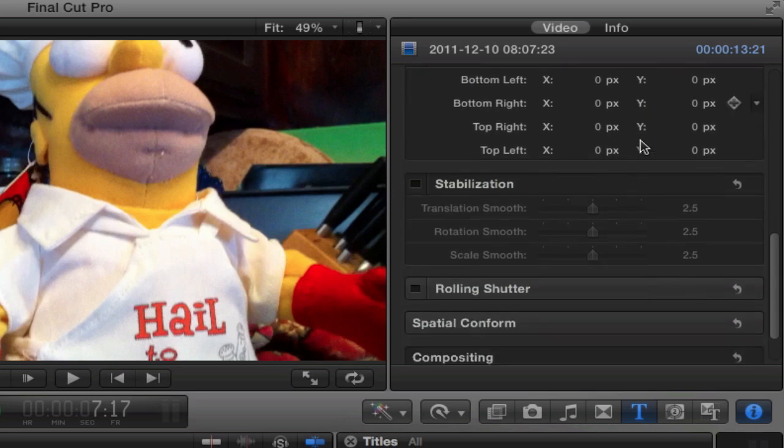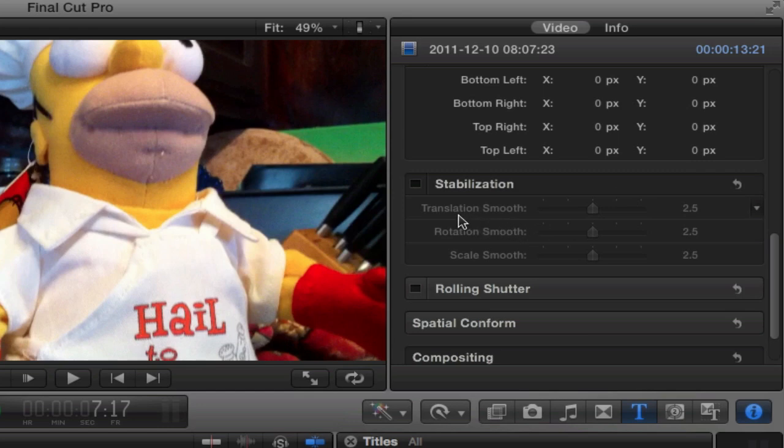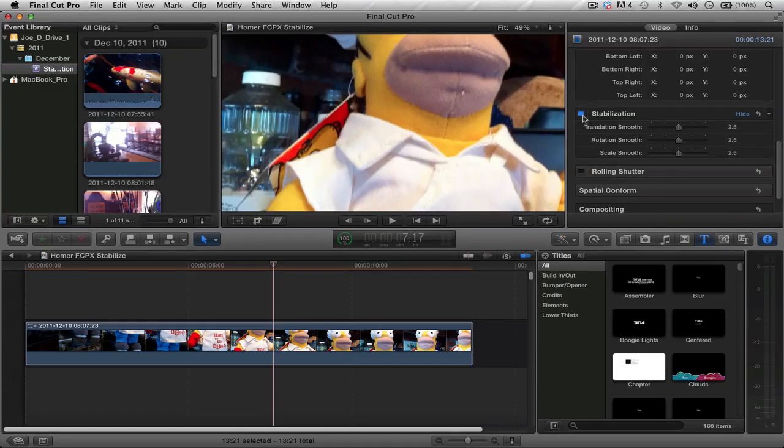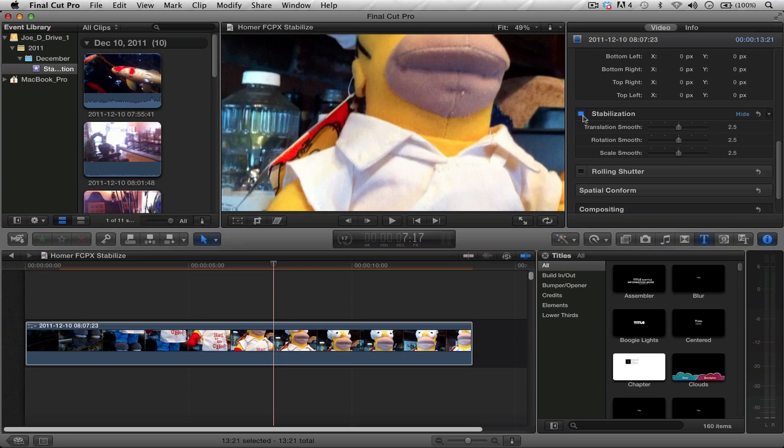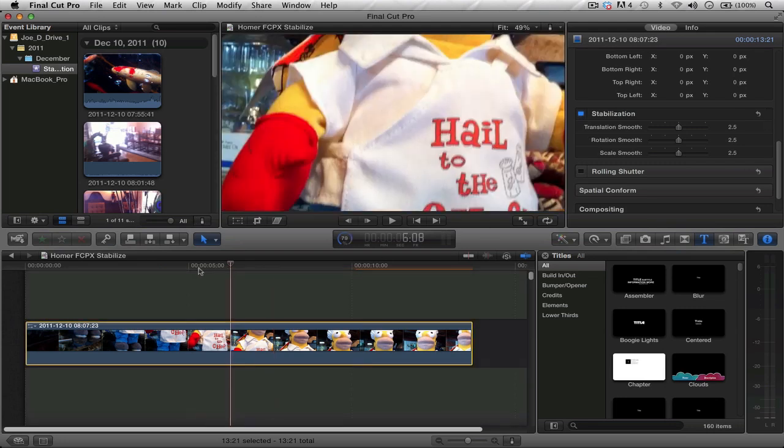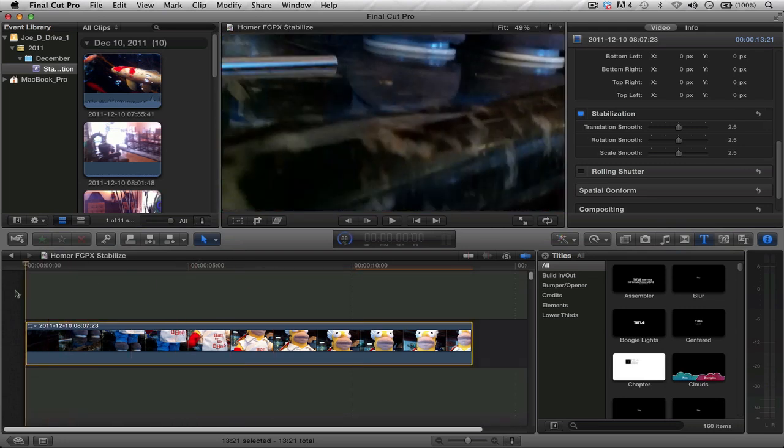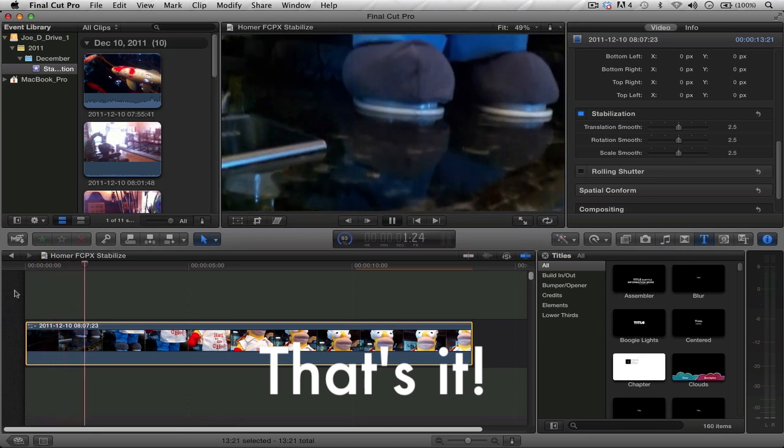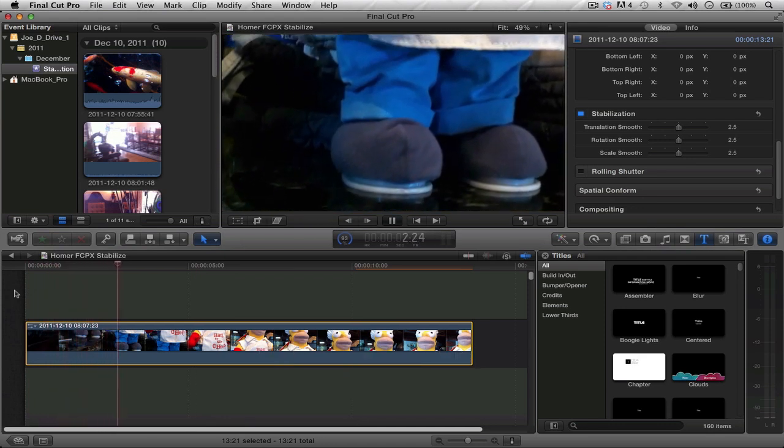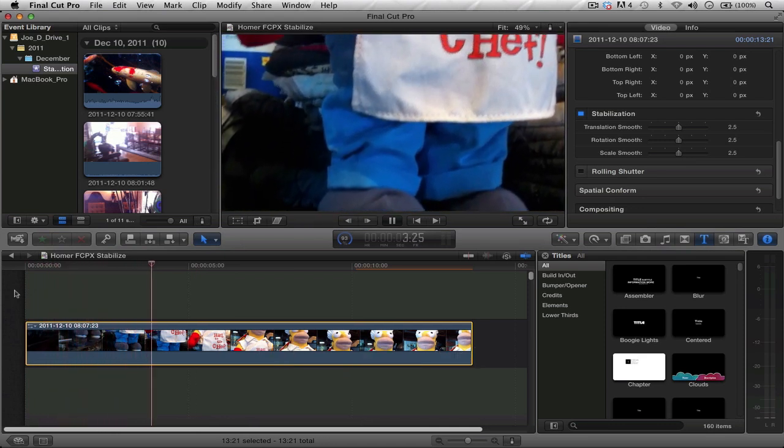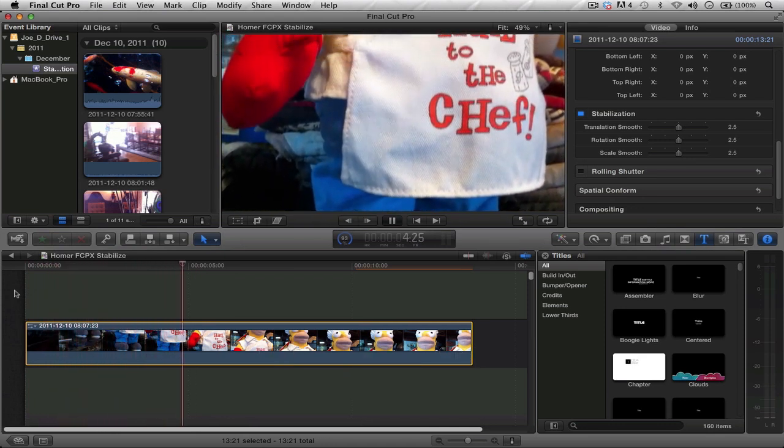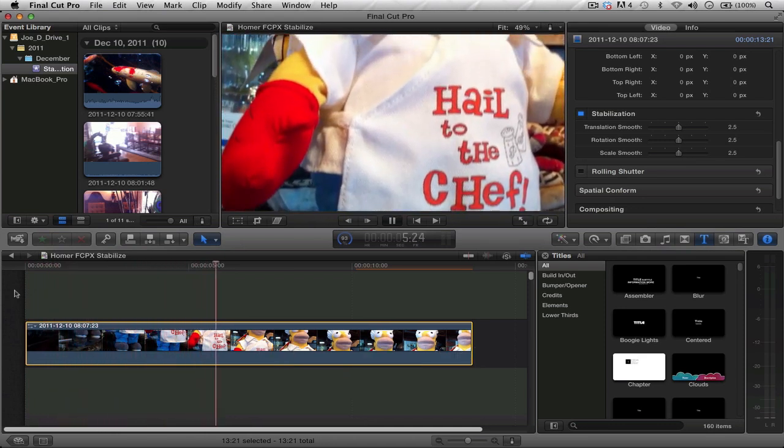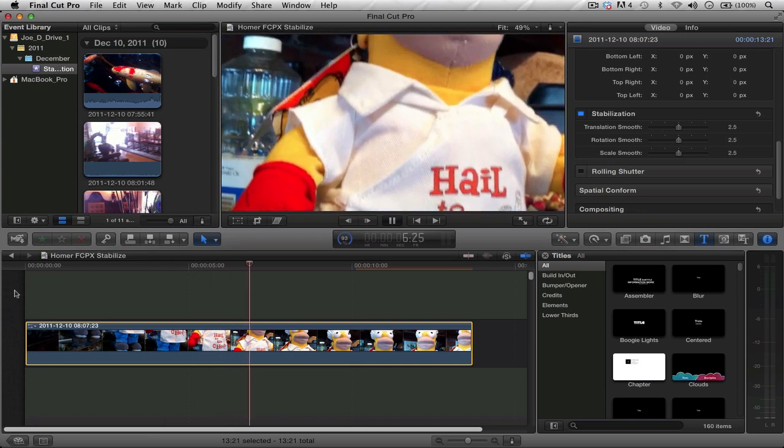Now scroll down. Make sure you're on the video tab though. Scroll down until you see the stabilization palette. Once you see the stabilization palette, all you have to do is click on this square. Once you click on it, notice how immediately it's stabilized the footage. That's how it works in Final Cut Pro 10. All you have to do is basically just wait until it renders out, and that's it, you have your stabilized footage.